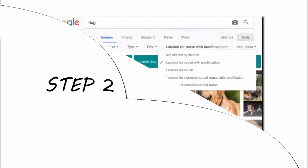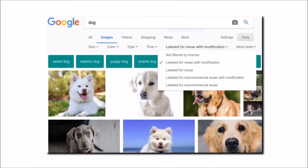Step 2 – Choose a Captivating Video Thumbnail. Luckily, there are tons of free pictures available on Google. Just make sure to set the license to Labeled For Reuse, or Labeled For Reuse With Modification.